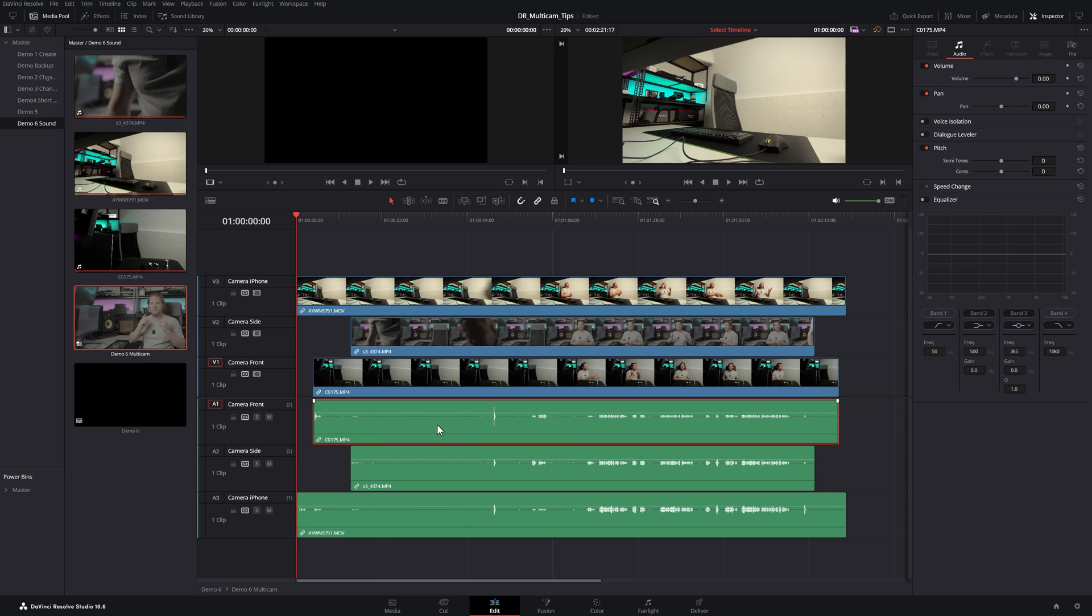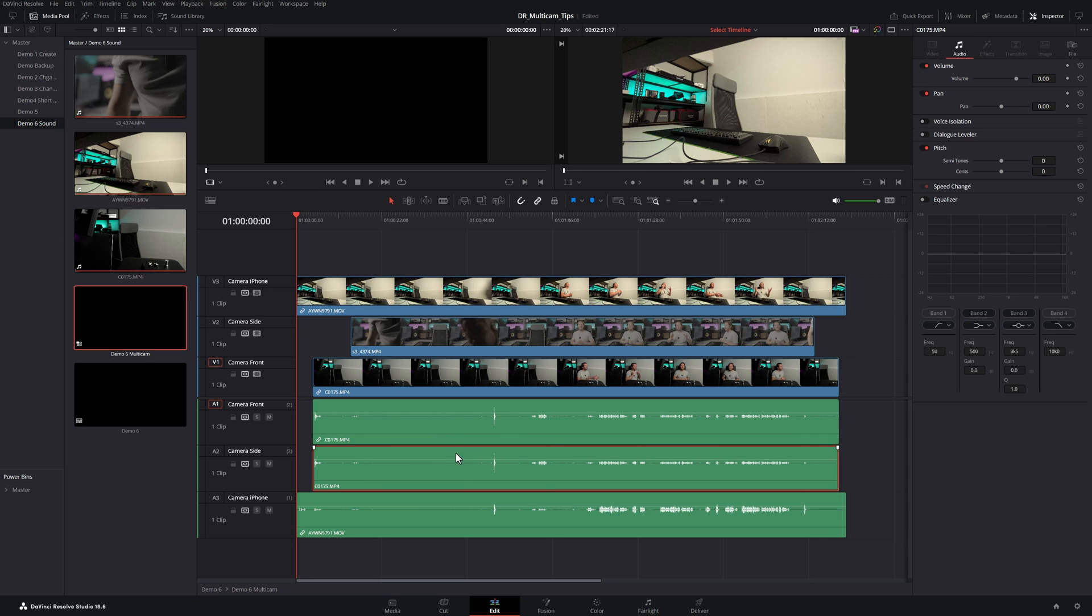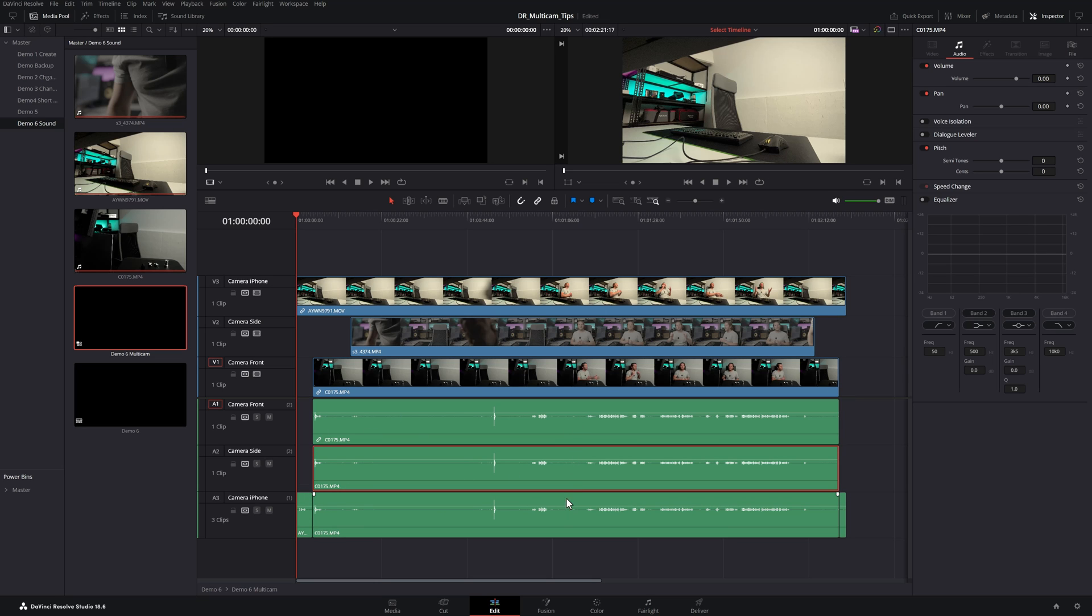And then with Alt held down, click and drag, and then click and drag again. And you're basically overwriting the other camera's audio with the same audio clip from one single camera.